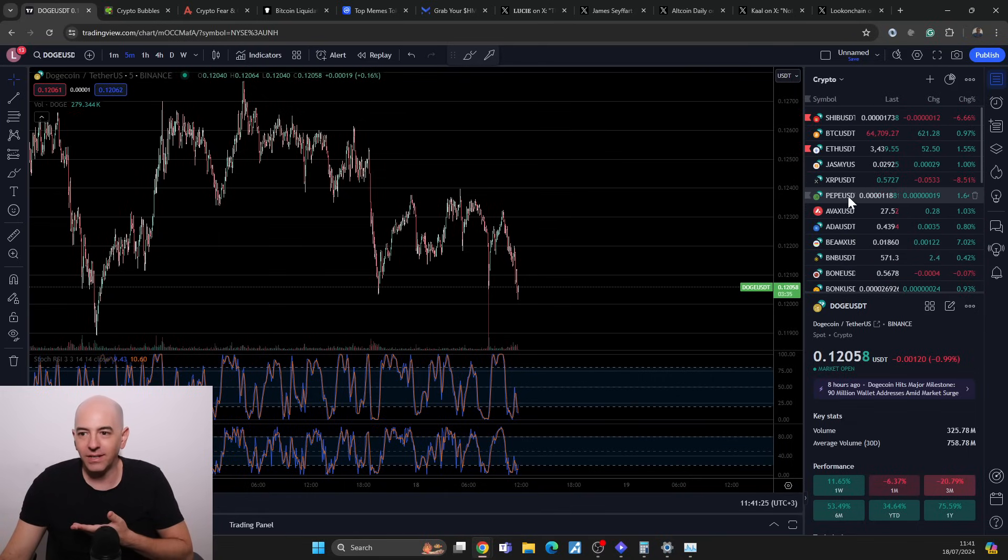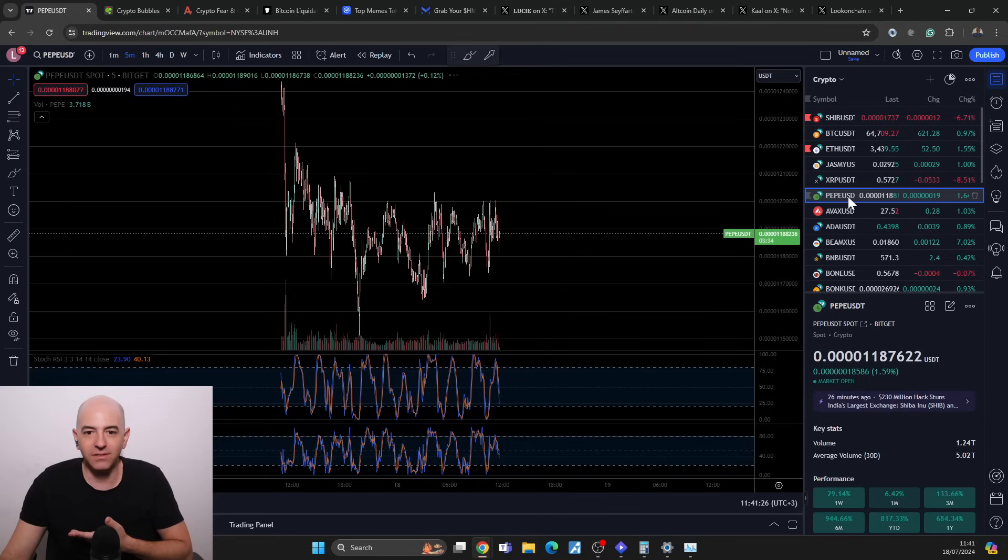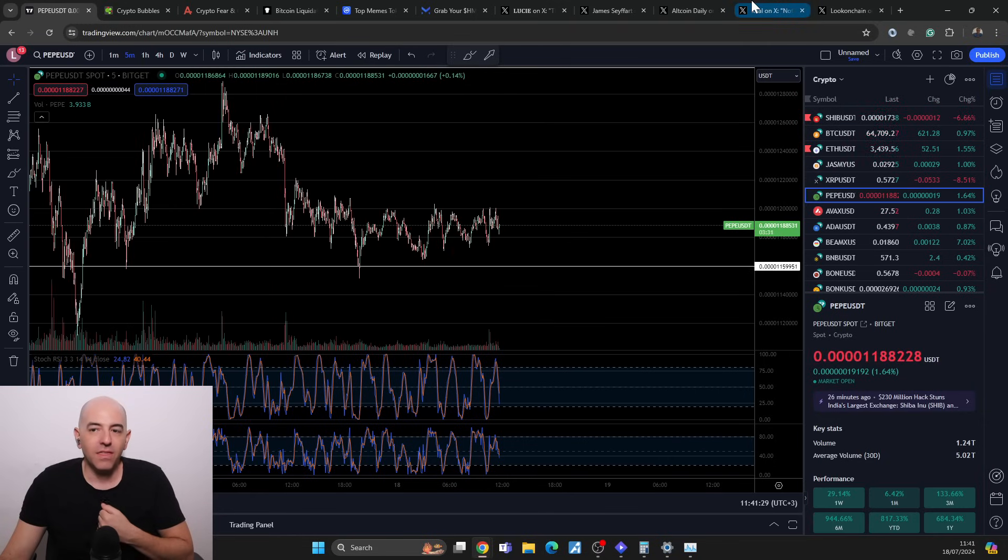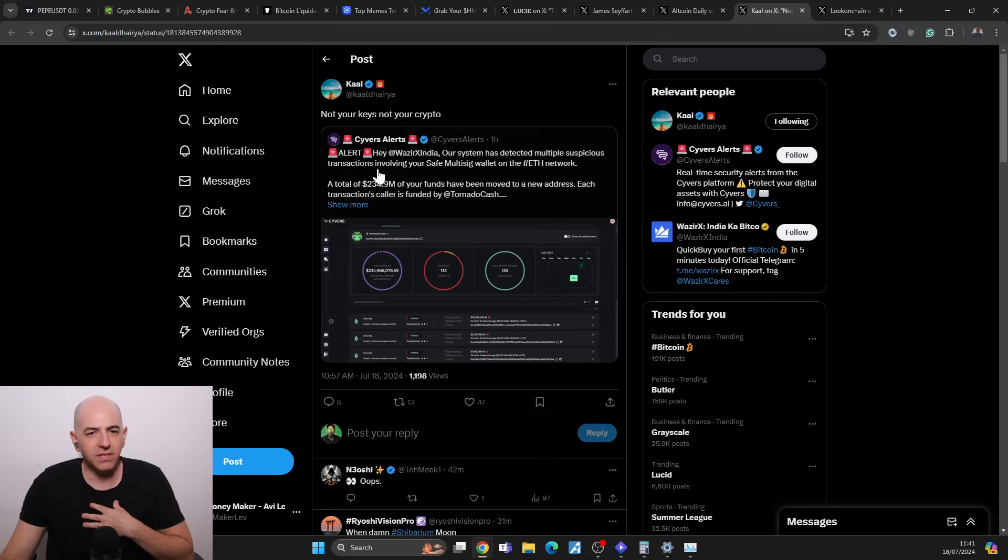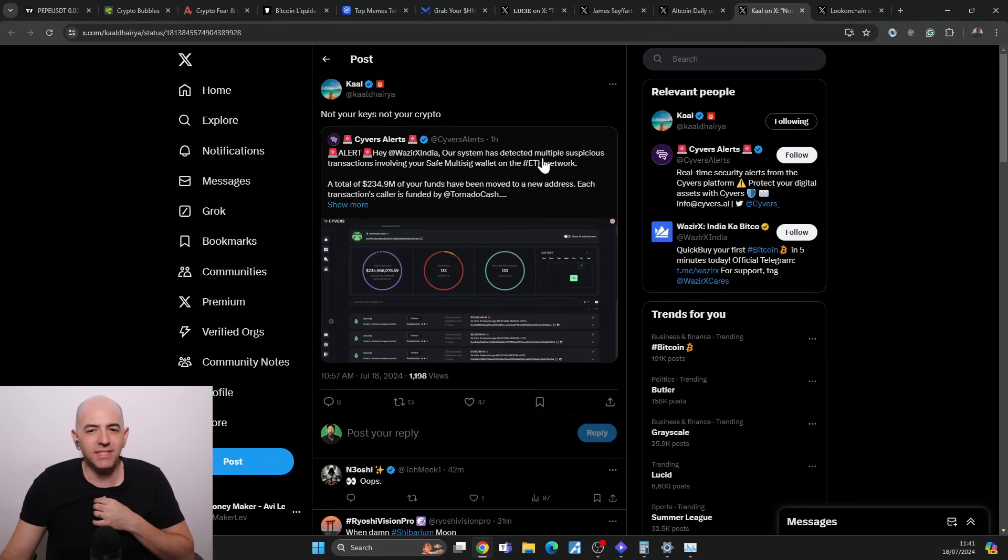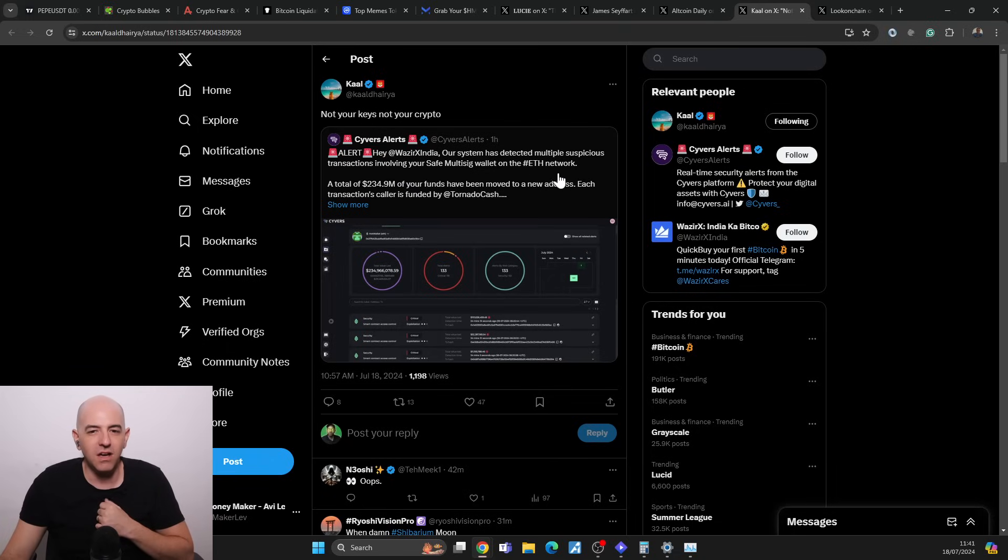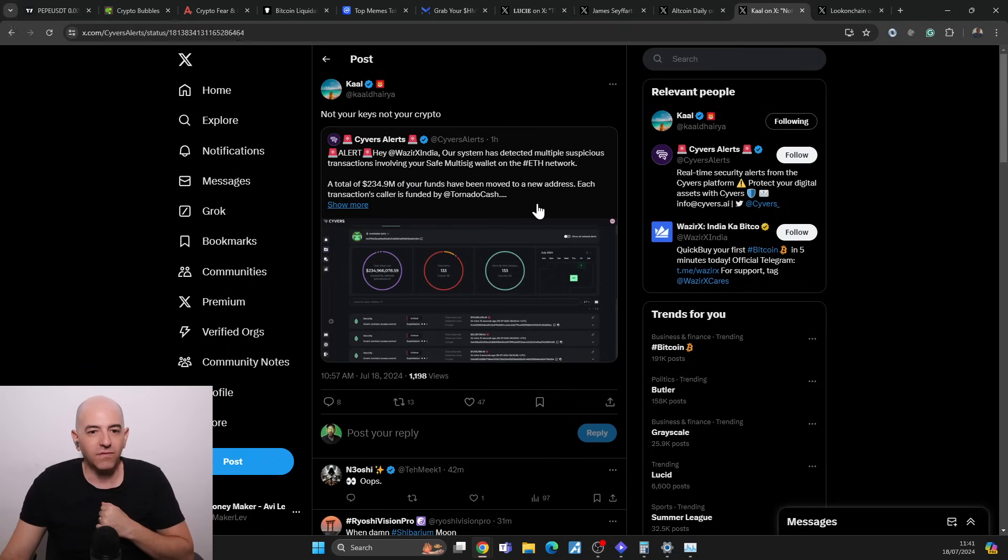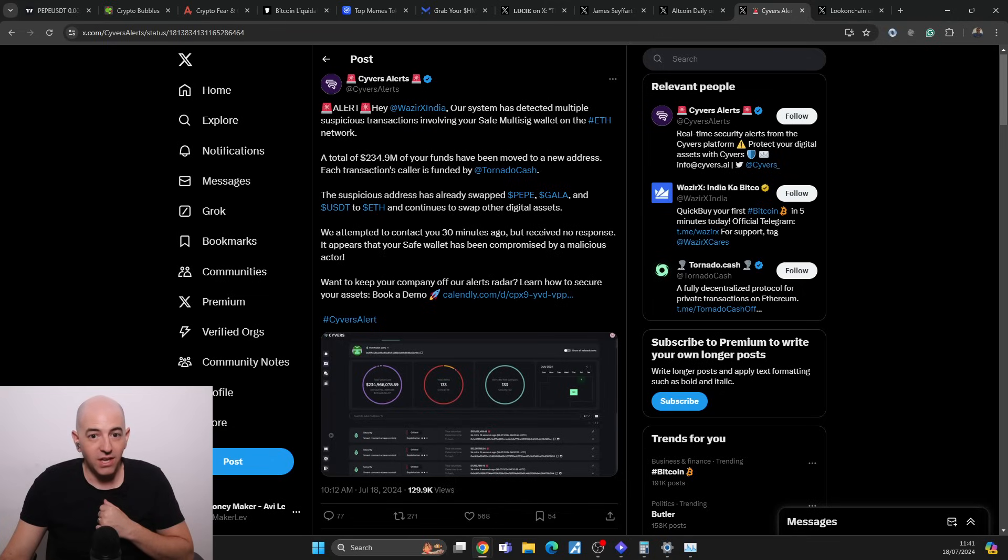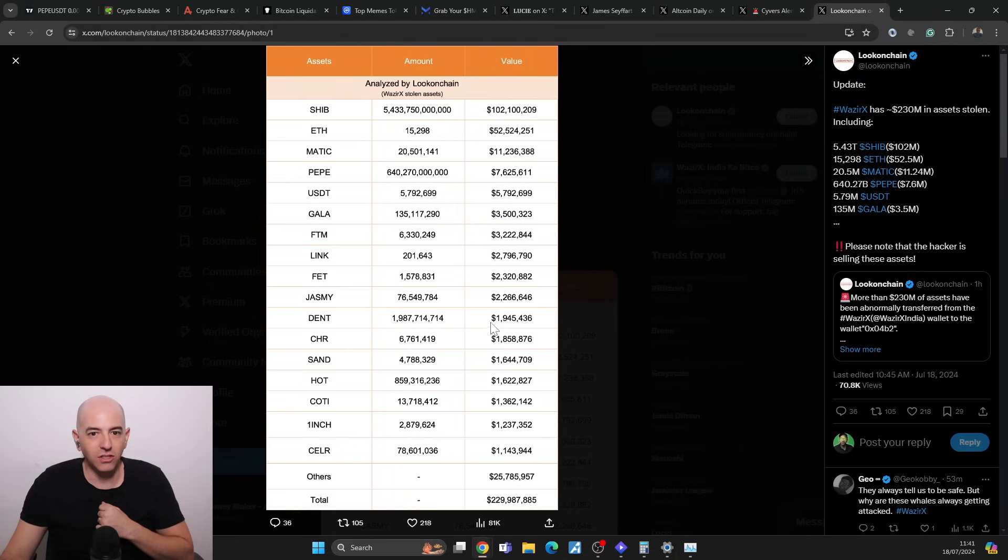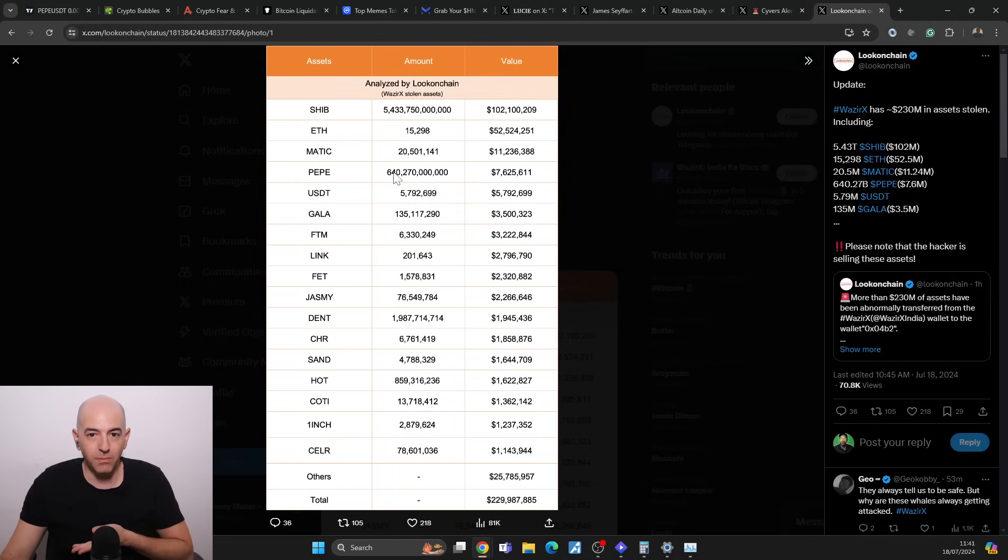Then I saw this alert: WazirX India, our systems detected multiple suspicious transactions involving your safe multi-sig wallets on the Ethereum network. A total of $234 million of your funds have been moved to new addresses. Each transaction caller is funded by Tornado Cash. They have swapped PEPE, GALA, USDT and Ethereum.